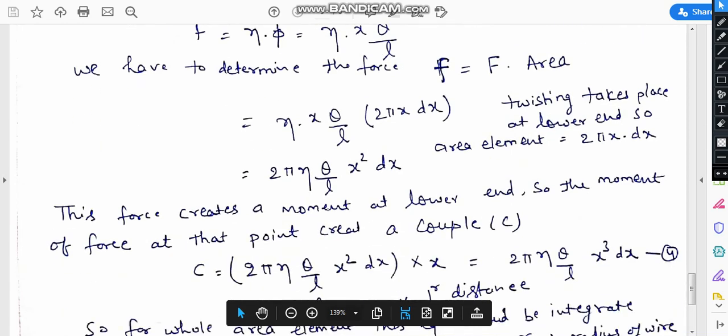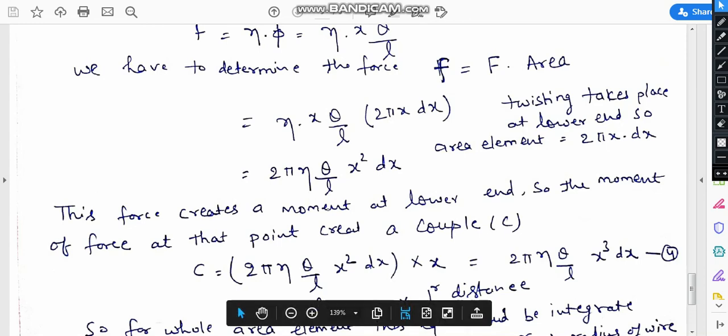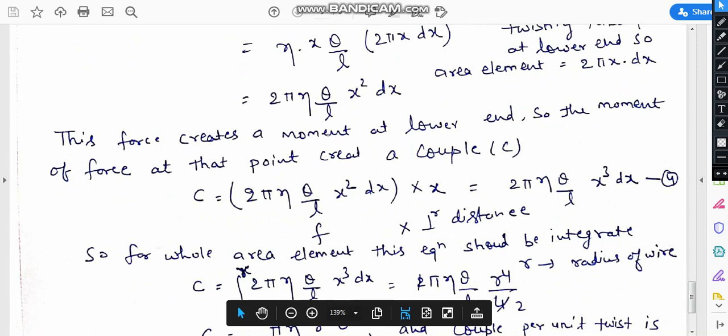This force creates a couple in terms of moment of a force. We know that a couple is formed when two forces of the same magnitude but opposite direction act at a point. So dc equals 2pi·eta·theta/l times x² dx times x, which is force times perpendicular distance.